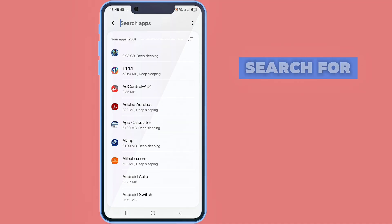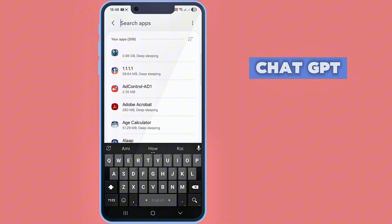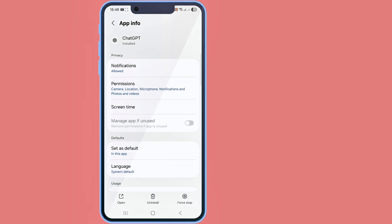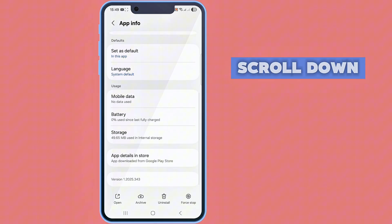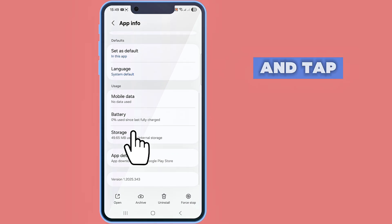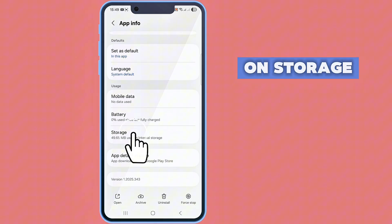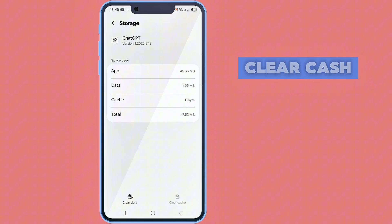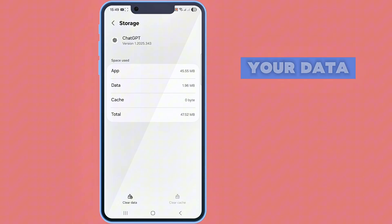Search for ChatGPT. Scroll down and tap on storage. Clear cache and clear your data.